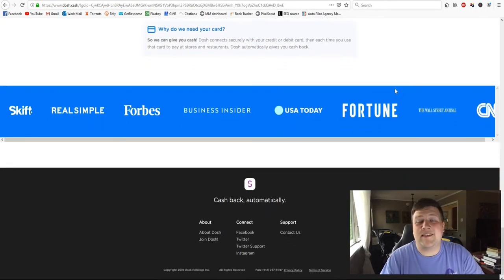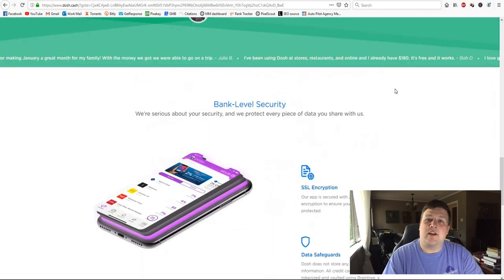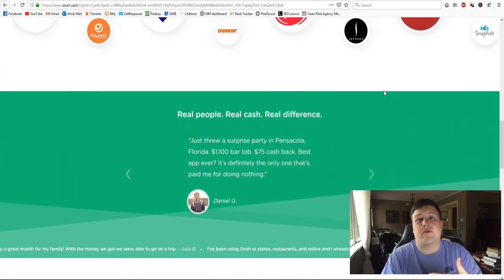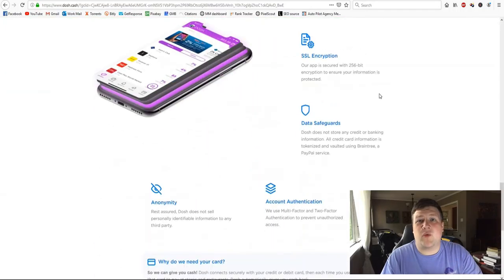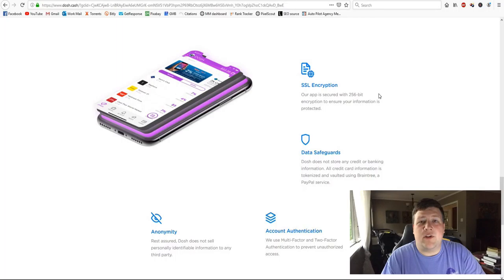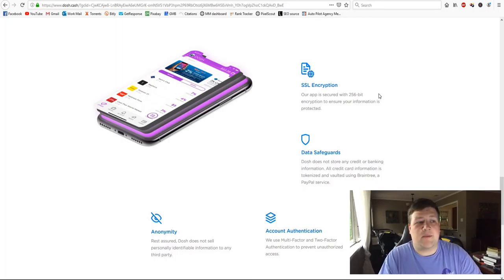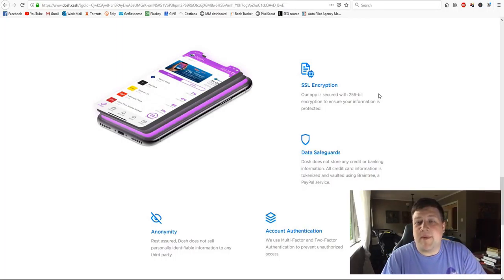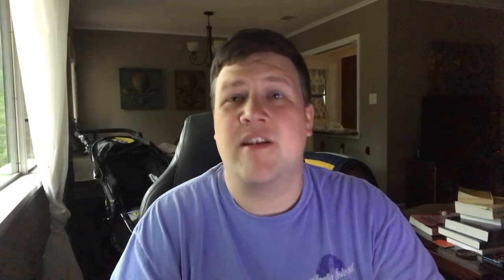So yeah, that's Dosh. Go ahead and download it. And like I said, if you want a free $5 right away, go ahead and use my referral code down at the bottom in the description. It's really quick. You'll get $5 and you can get started. You can get that paid out right away. If you want to just go get a Big Mac or something, you can do that.